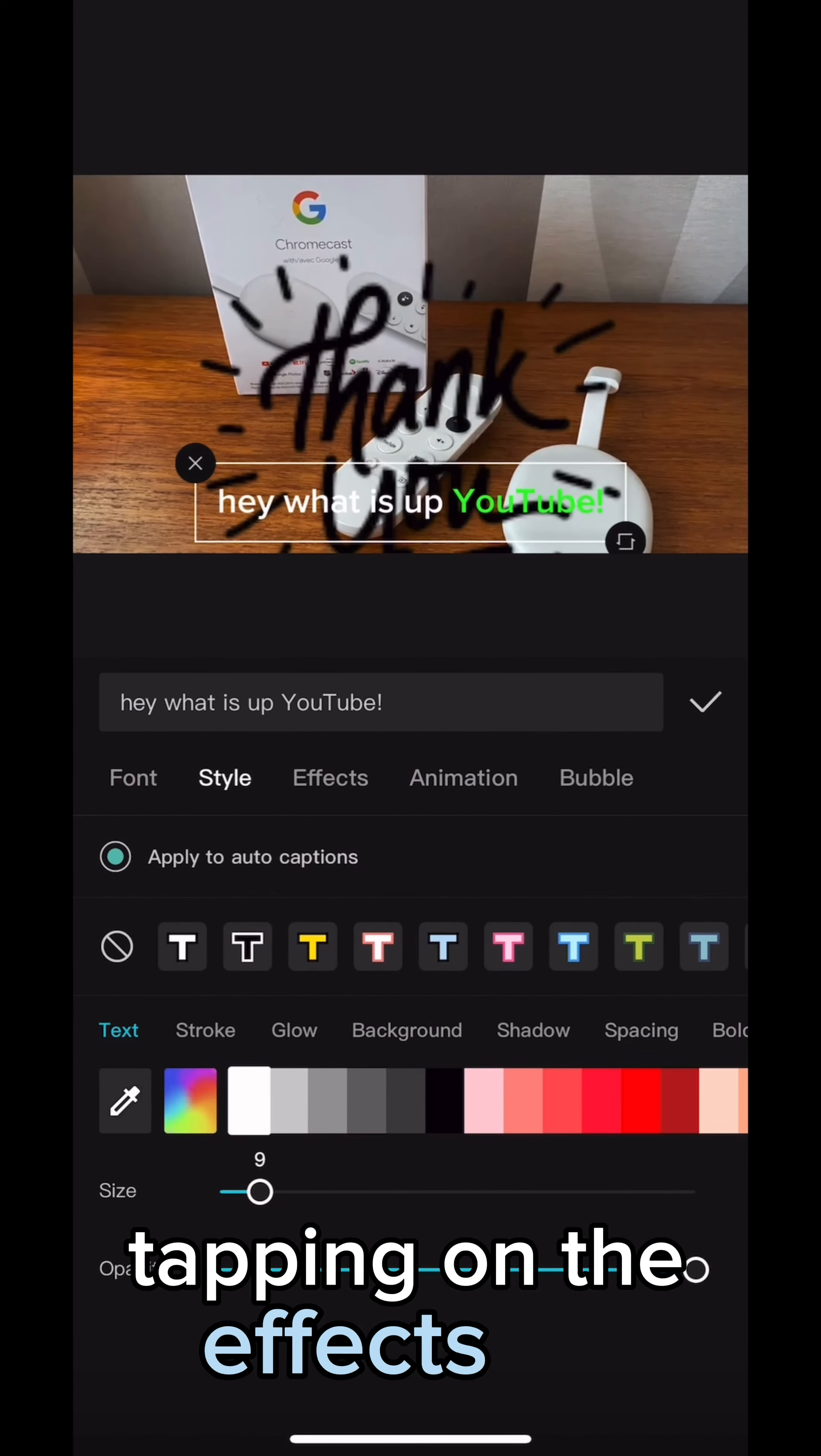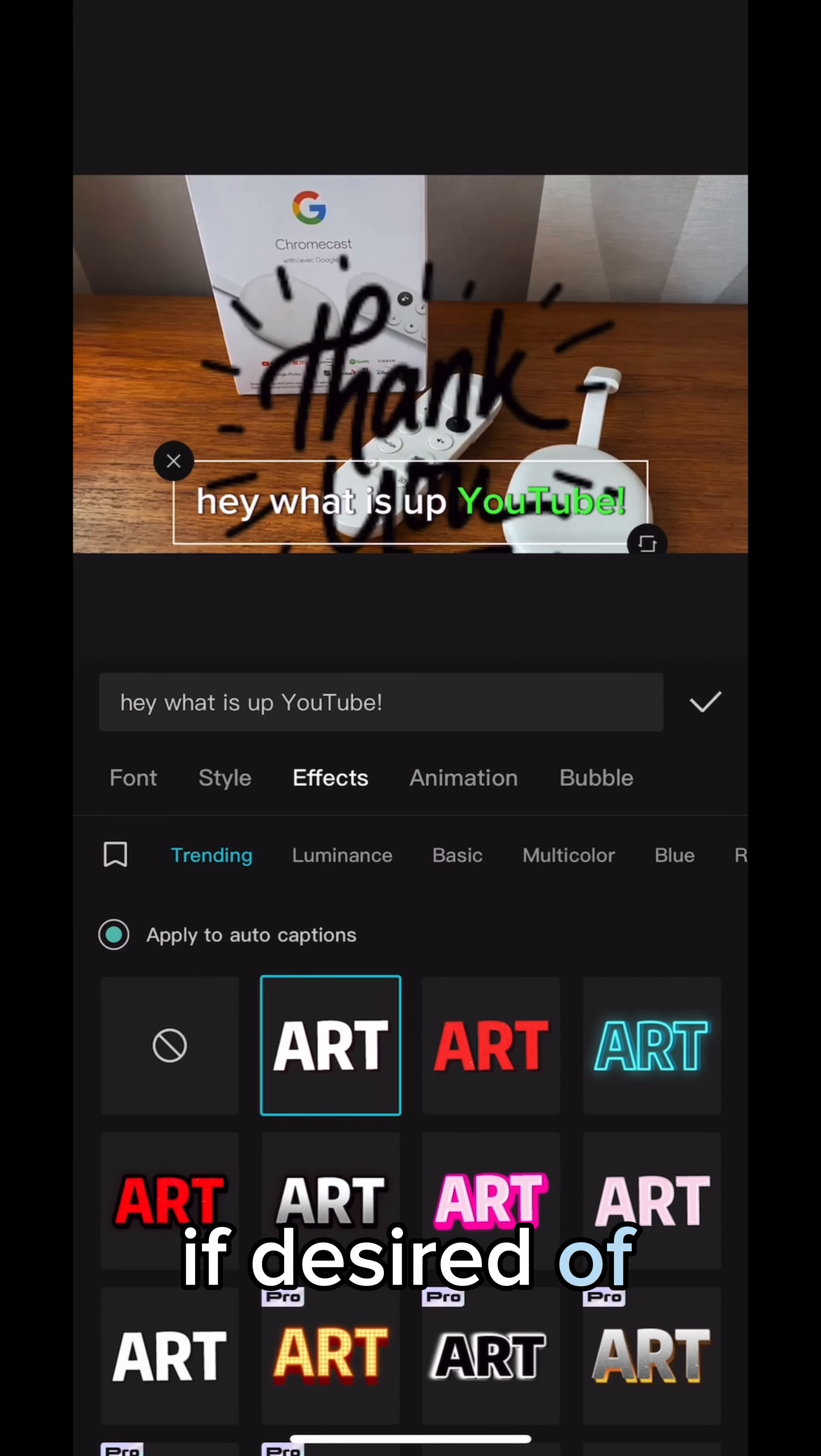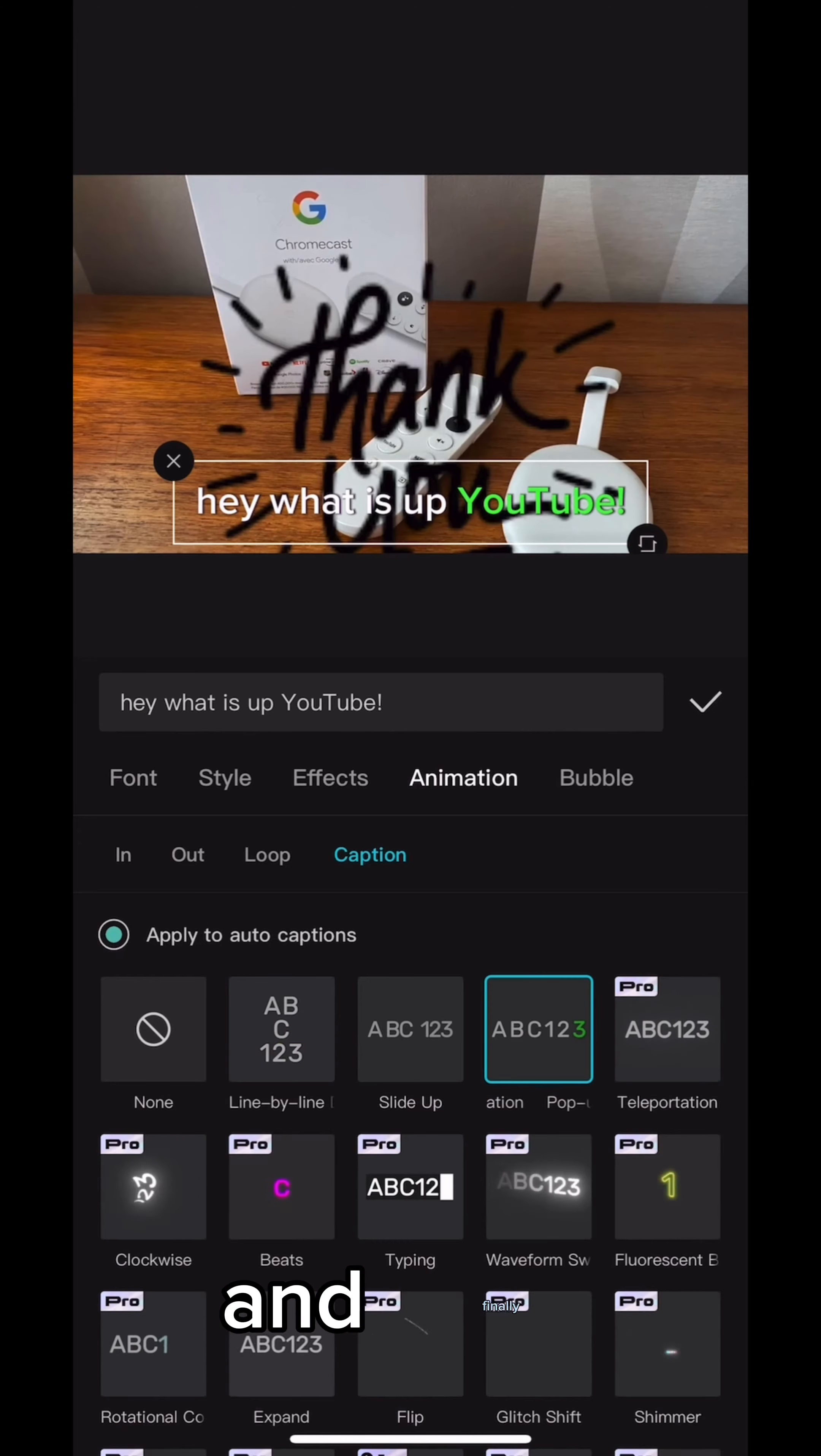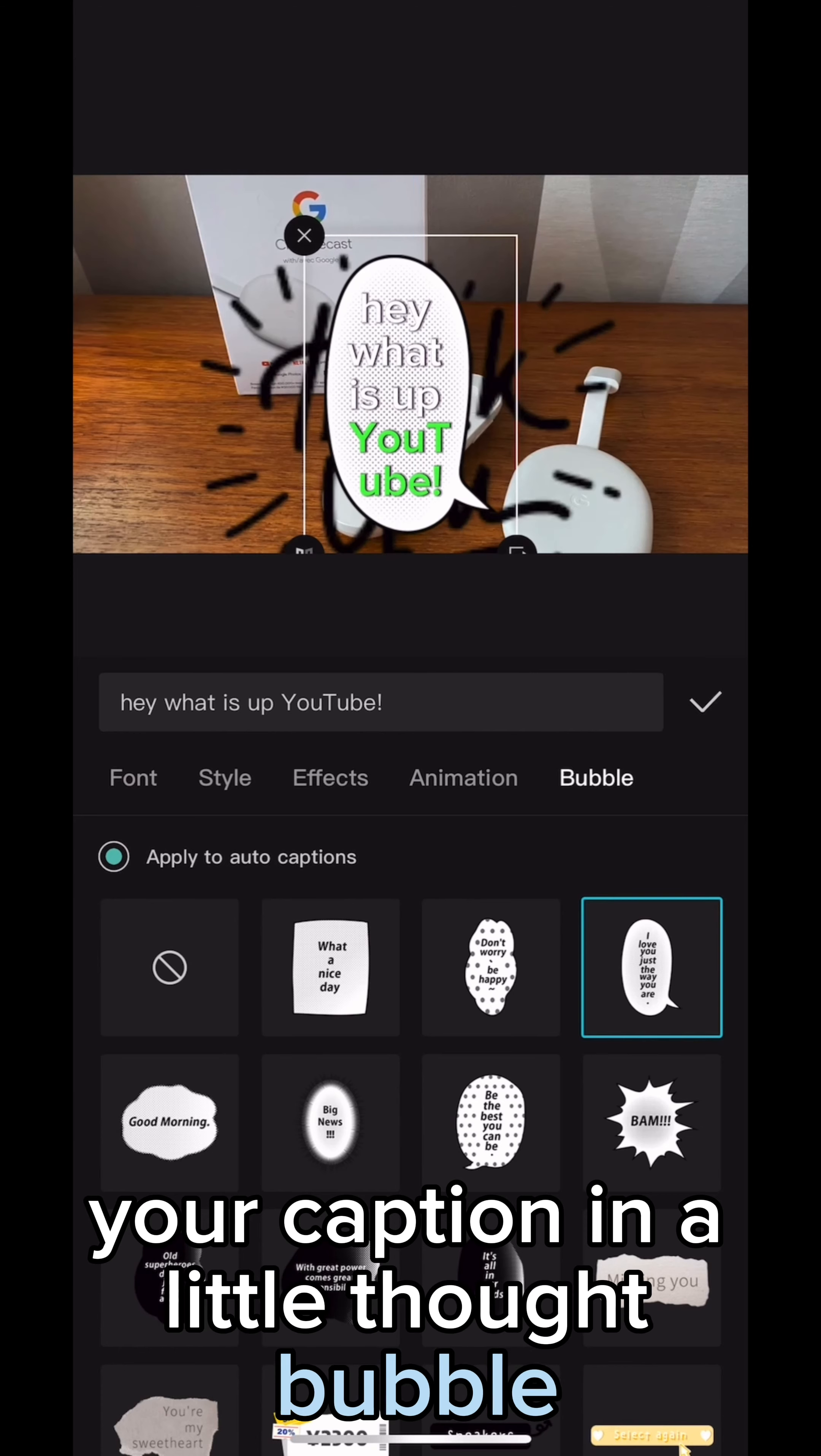Tapping on the effects tab allows you to give some extra flair to your caption if desired. Of course, the animation tab gives you a chance to switch up the original animation that you've selected. And finally, the bubble tab allows you to display your caption in a little thought bubble.